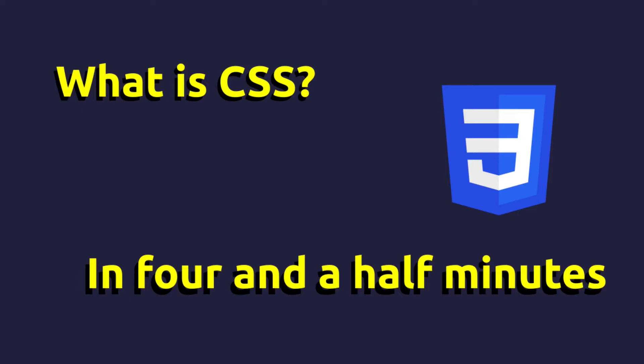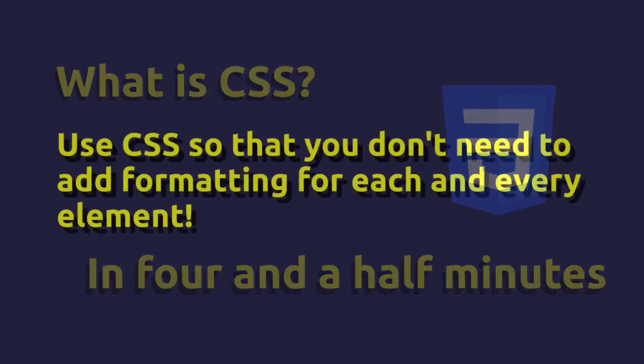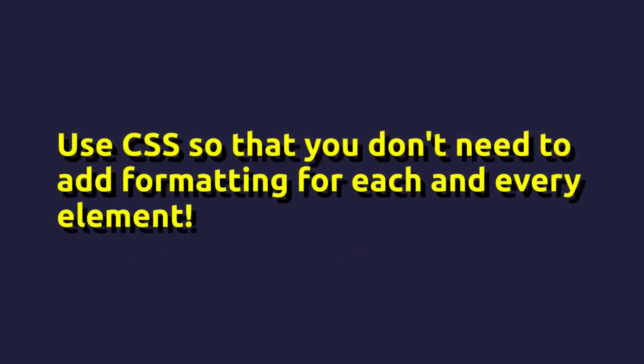So that's where CSS comes in. CSS stands for Cascading Style Sheets and essentially it's nothing more than a way to set the format for all elements of a particular style in one go.